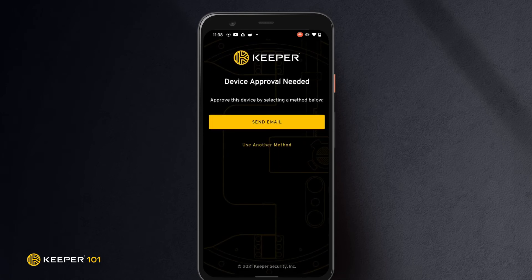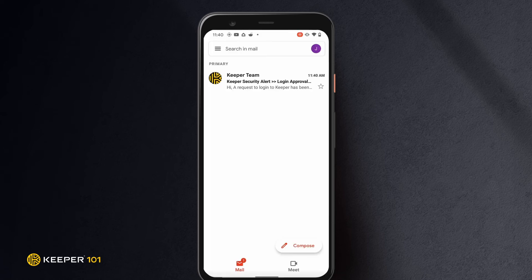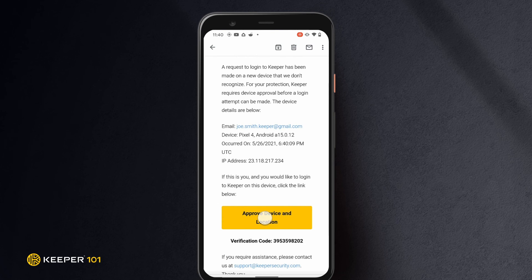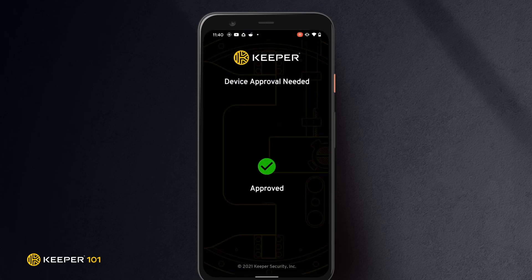Next, you may encounter a device approval request. If you are attempting to log in on an unrecognized device or browser, for added security, a device approval must take place before you can proceed to your Keeper vault. When asked for device approval, tap Send Email. Open your email application and open the email requesting login approval. Tap Approve Device and Location to approve login on your Android device.